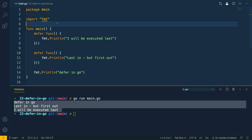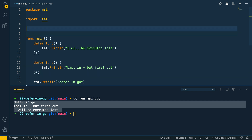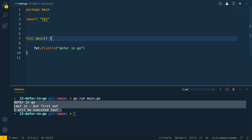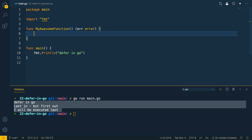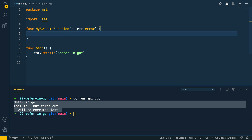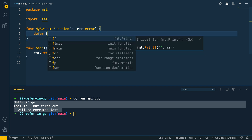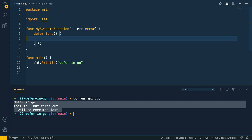Now let's have a look at how we can do things like modifying return values. We're going to create a new function called myAwesomeFunction and this is going to return a named value called error of type error. We can then say defer func and set error equals errors.New('I am an error').